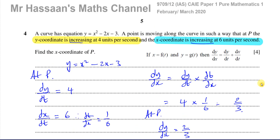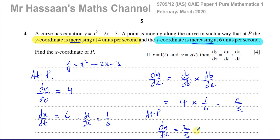So that's the answer to question number 4. Other questions from this paper can be found in the playlist that will appear on screen. Other questions from this topic — P1 differentiation from Cambridge — can also be found in the playlist shown. You can subscribe by clicking the link, and there's a video to help you navigate through the channel efficiently. Thank you for watching, and see you soon.